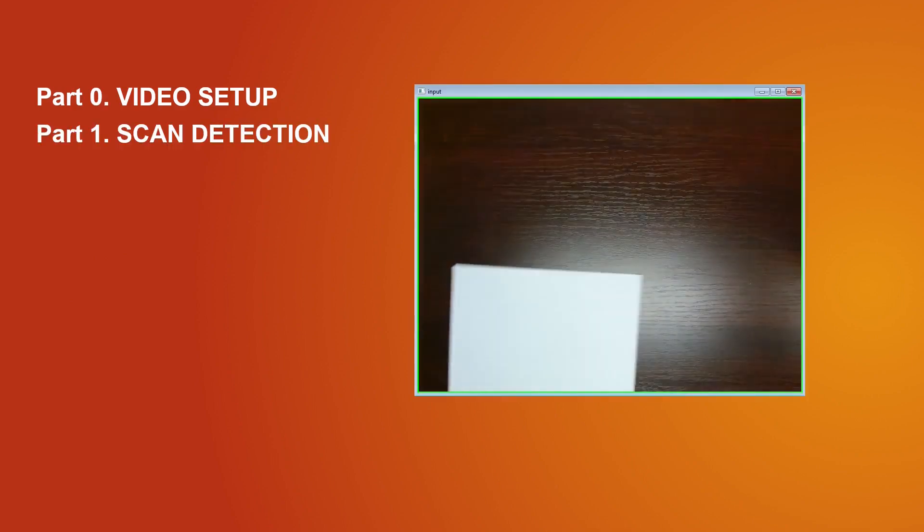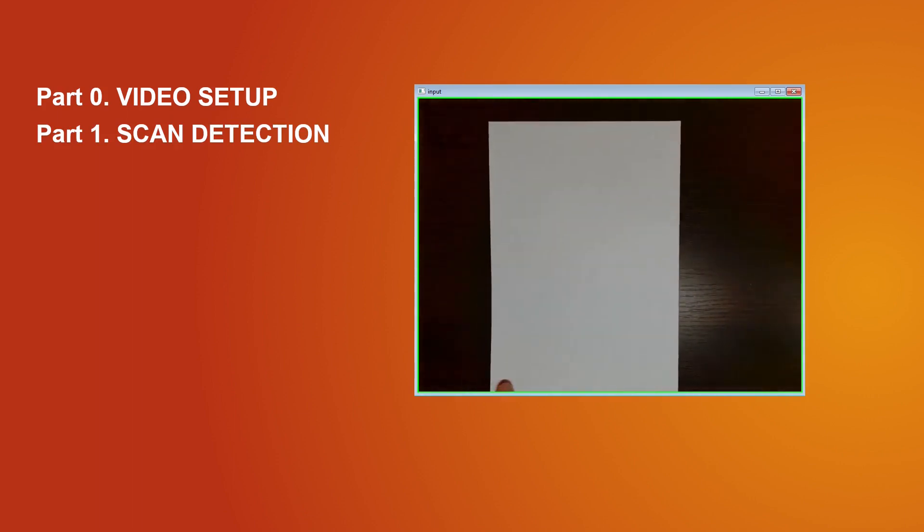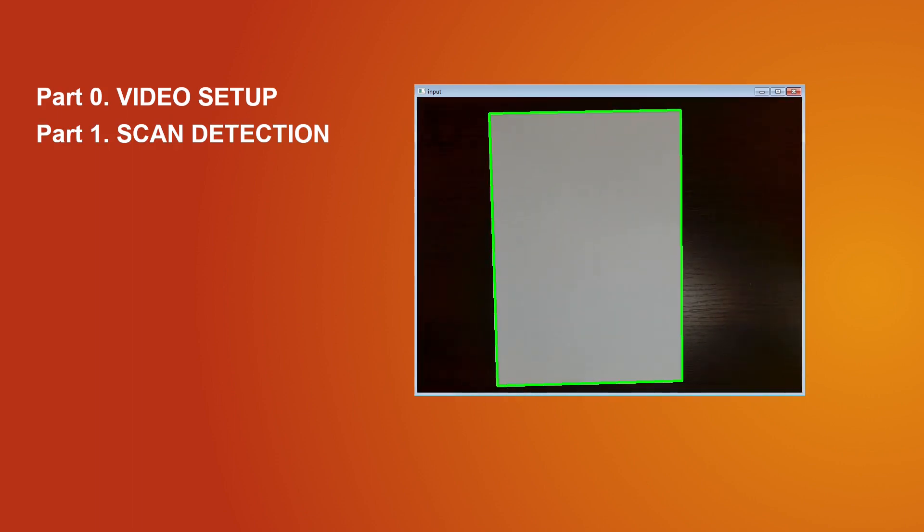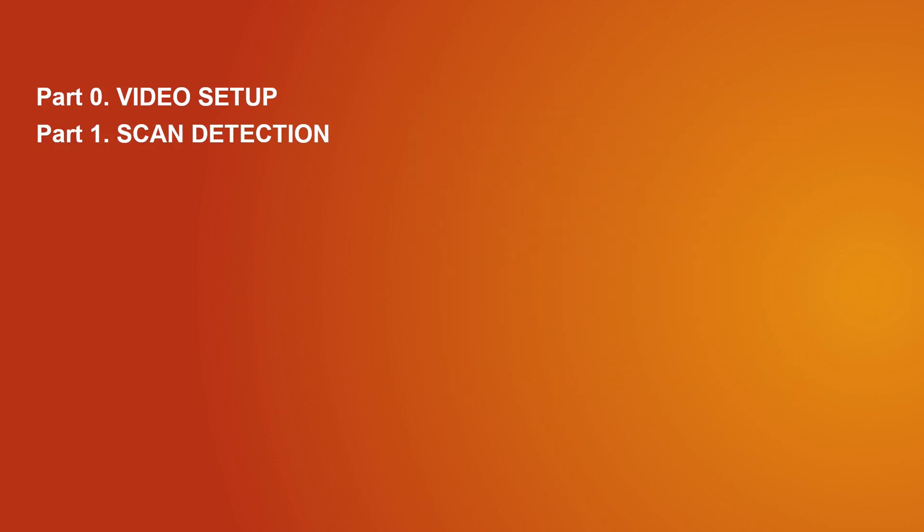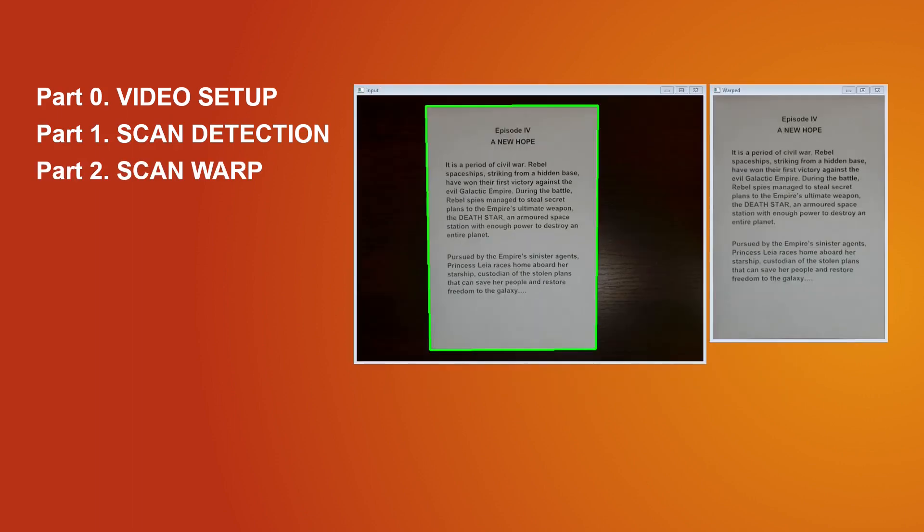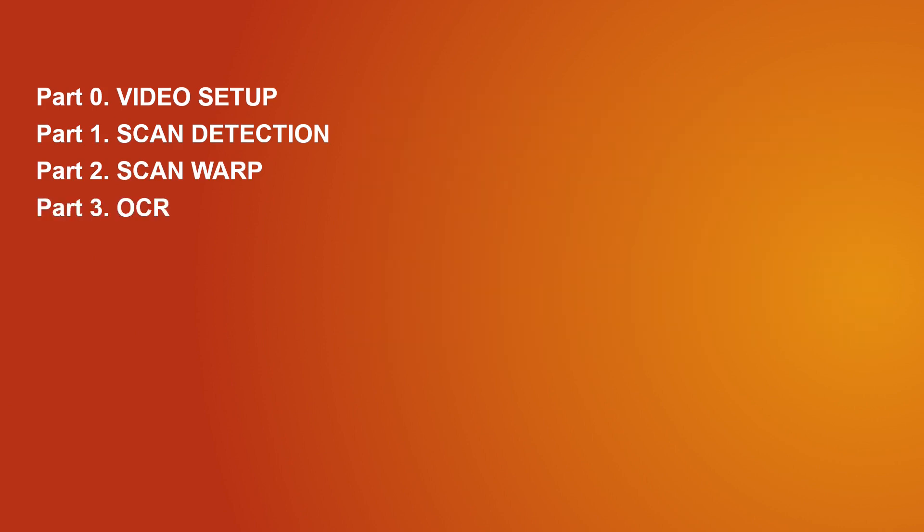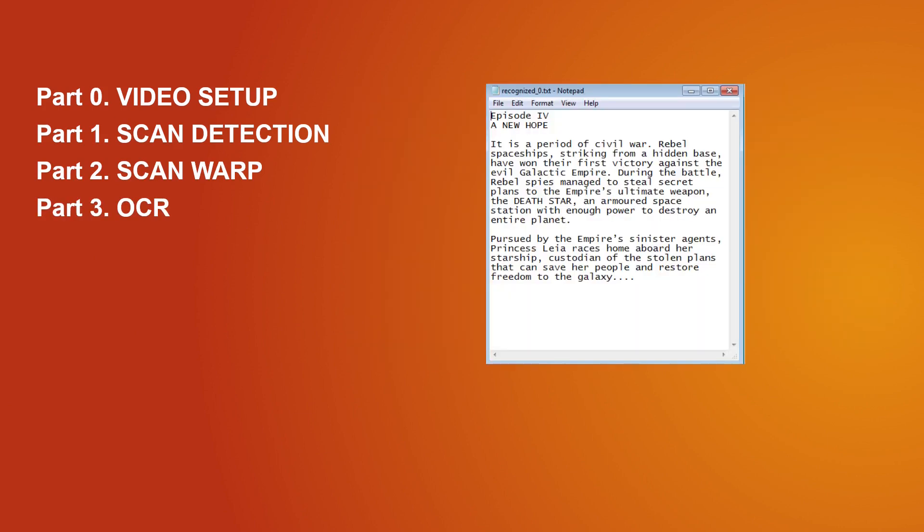Let's start with a short plan of what we are going to do. First, we will prepare the video setup for our camera. Second, we will detect the document to scan. Next, we will warp our scan. After that, we will OCR our scan.